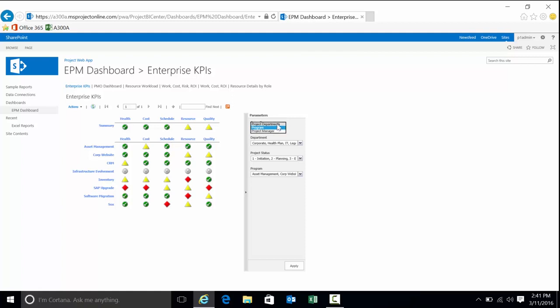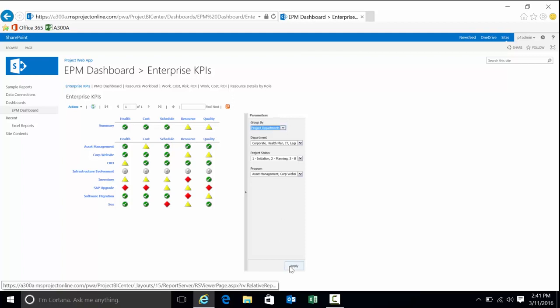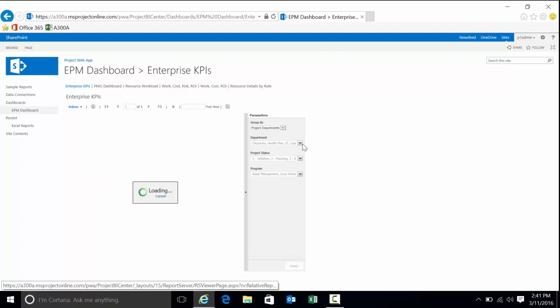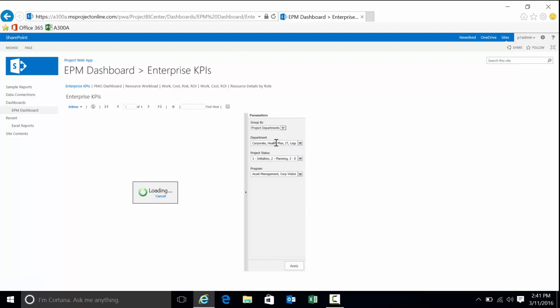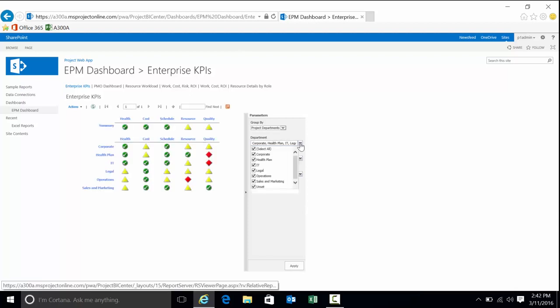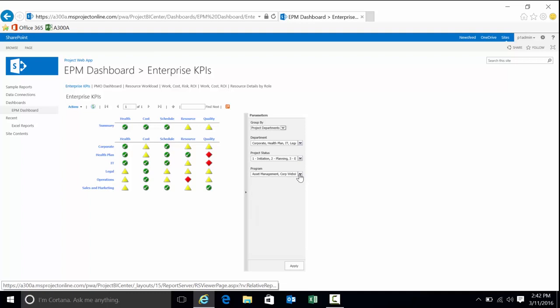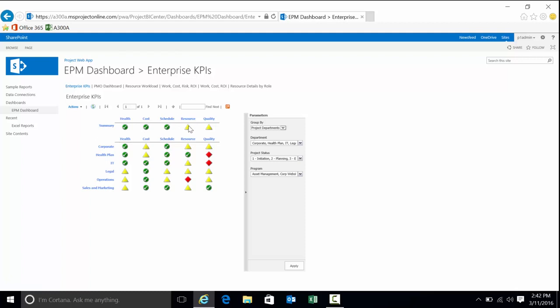Switch it back to my departments. As you'll note, I have other options here. I can filter in and out items from certain departments. I can filter out and in items from certain statuses with regard to our methodology. Of course, I can filter in and out items from certain programs. Summary aggregation: health, cost, schedule doing great, resource quality mediocre. And then we can look down here at the other items.